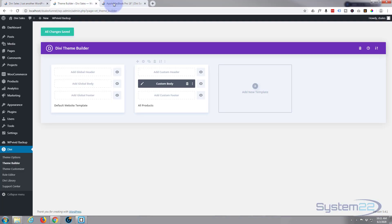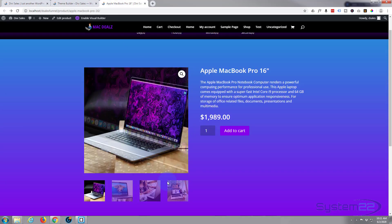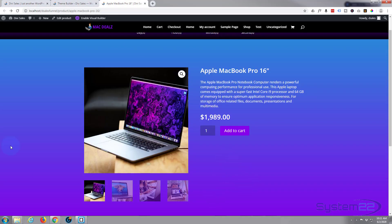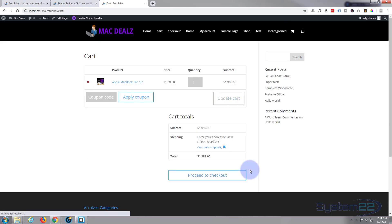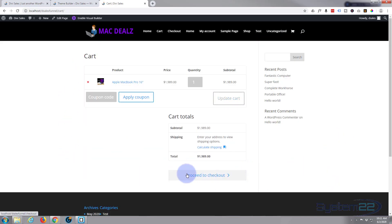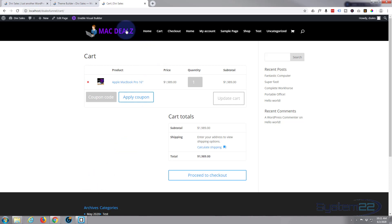Now in our last video we customized our product page so it looks more like the rest of our site. Now what we need to do is if I go to the cart, we need to customize our cart and checkout pages so they match our site. That's really easy to do with the Divi theme, so let's get started.